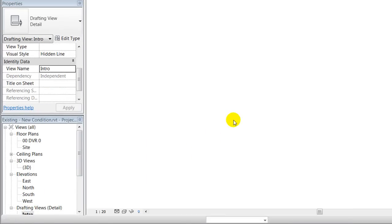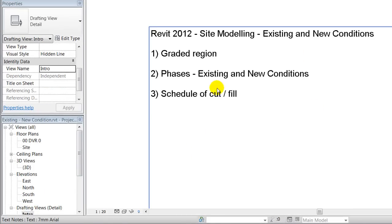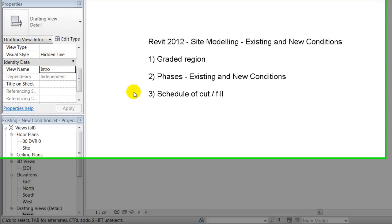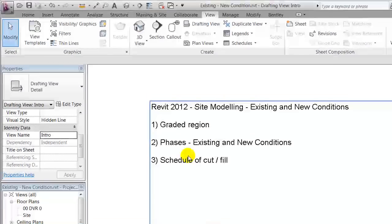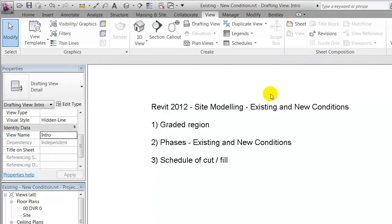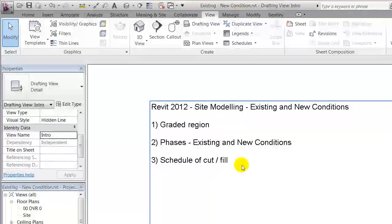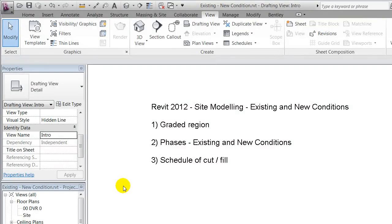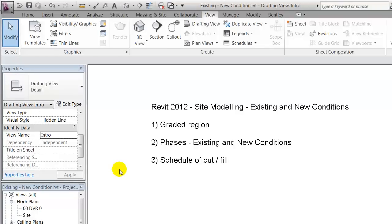Okay, I'll end for now and I hope you got an idea of how to use graded regions in order to create existing and new conditions for your toposurfaces. Also got an idea of how to change the graphical expression of it, but also how to use it for checking out quantities. Goodbye for now and thank you for listening.